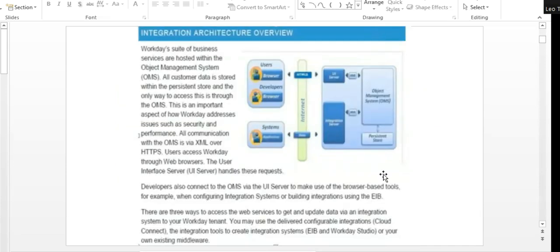This is an integration architecture — we've all seen architectural diagrams in college. This shows how the integration interacts with the UI system of Workday. You and I are the users or developers. We use the Workday UI and do our configurations in simple English. I go directly to the Workday environment and do the configuration.